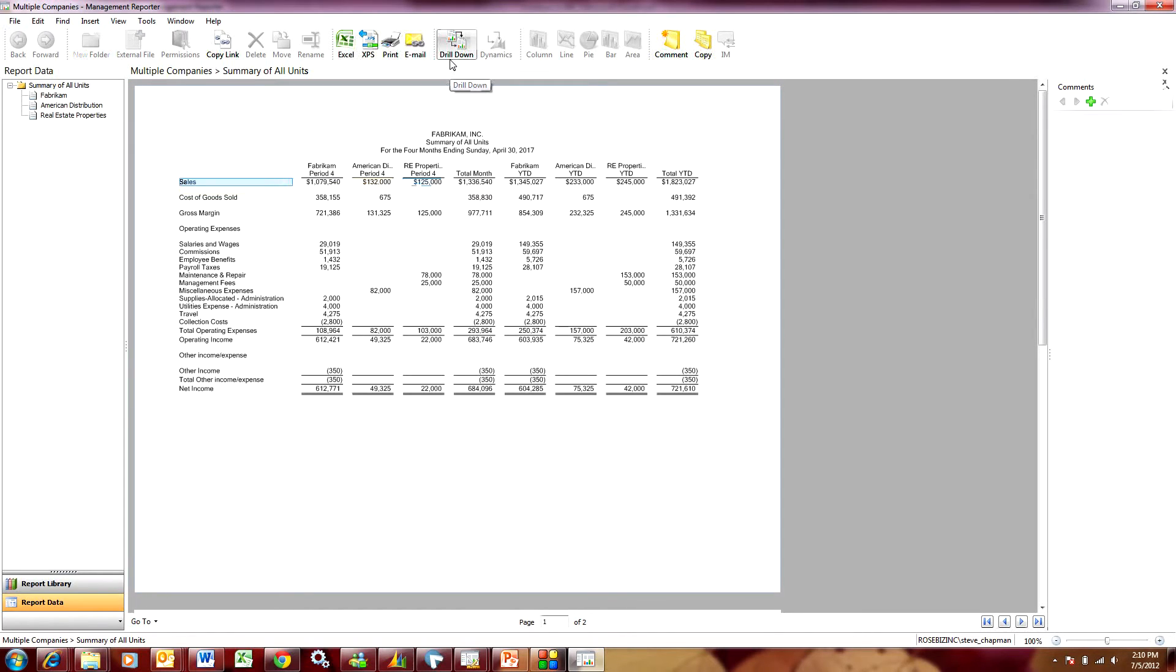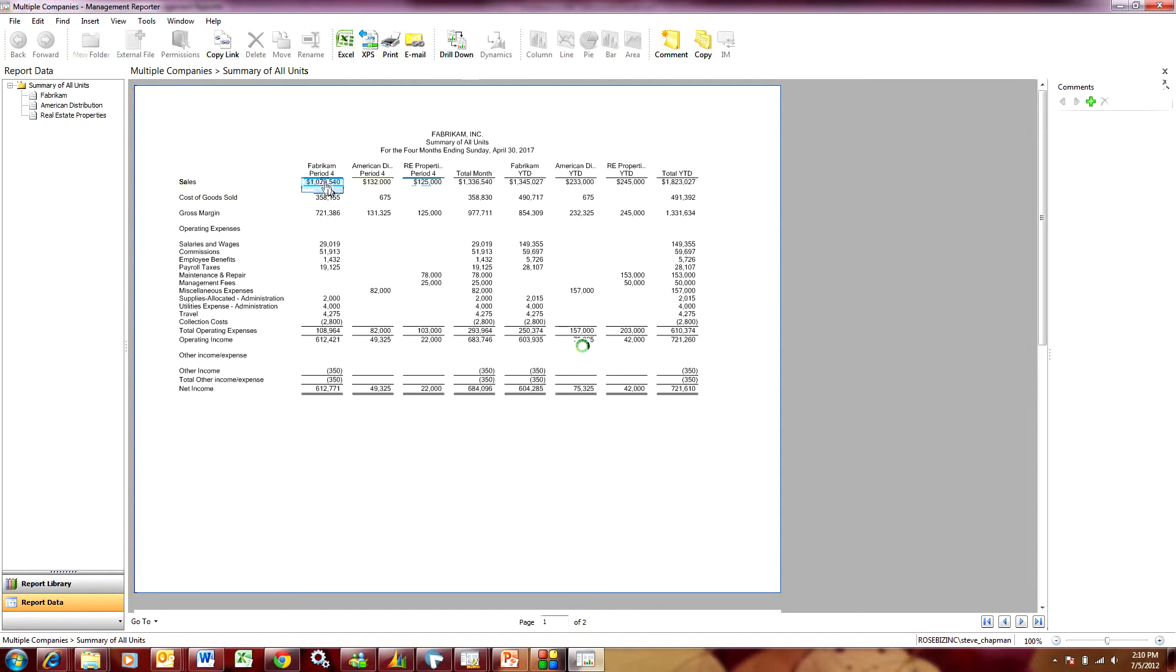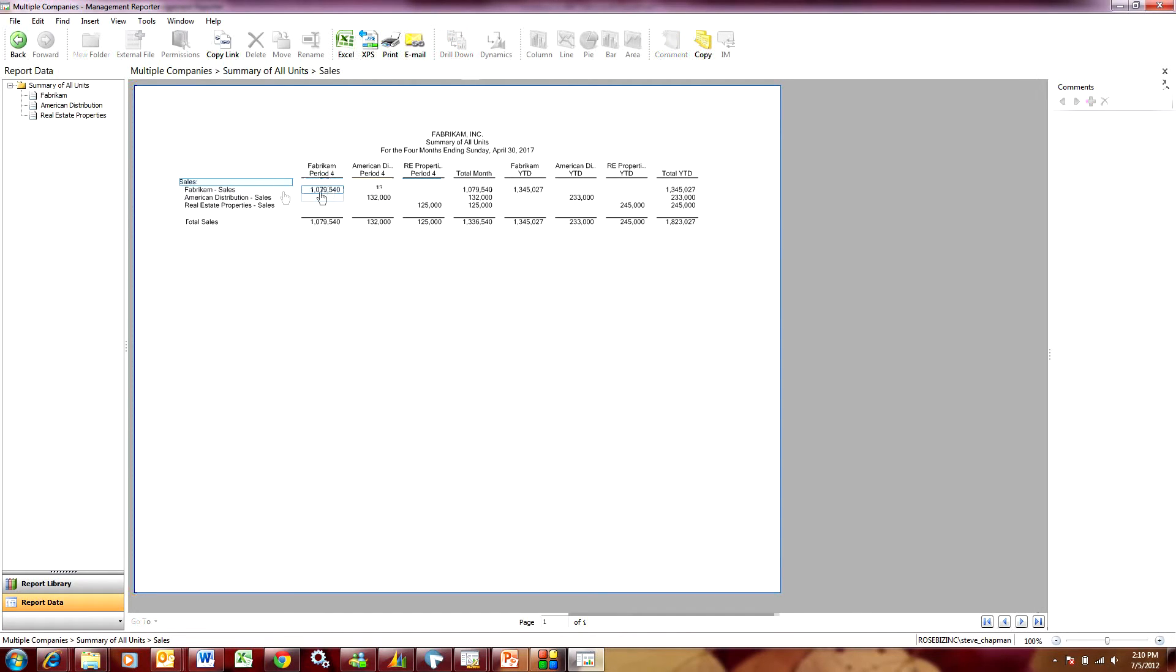is lit up. That means I have the ability to drill down. So let's just drill down sales. I drill down and you'll see that I get three rows in my reports. That represents the sales from three separate companies.